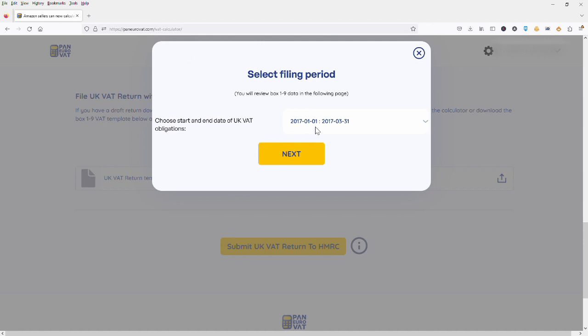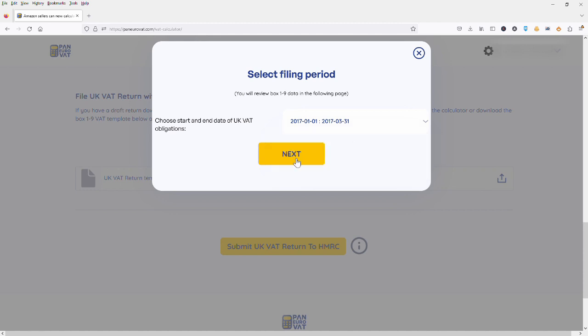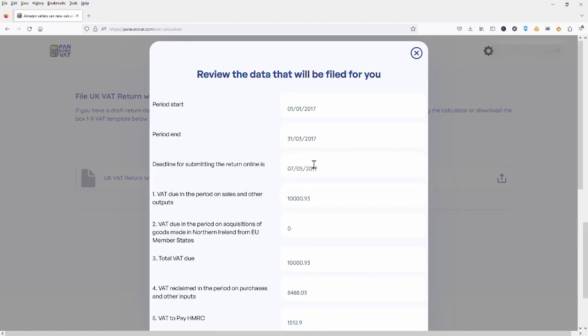Okay, so here it is asking me to select the filing period for which I want to make a VAT return submission. This is a test account so you can see I do have two options for filing periods. The likelihood is unless you are late for a period you will only have the most recent period available for you to choose.